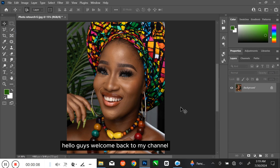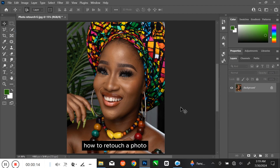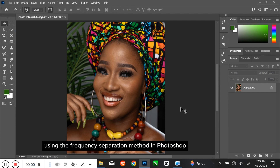Hello guys! Welcome back to my channel. If you are new to this channel, kindly subscribe. In this video, I will take you through step by step how to retouch a photo using the frequency separation method in Photoshop.